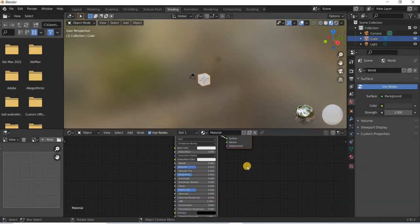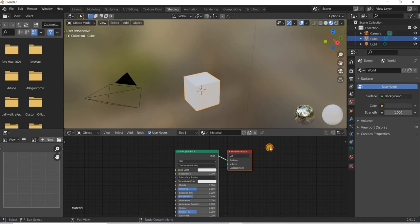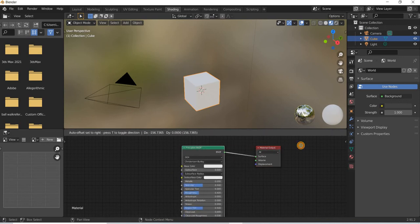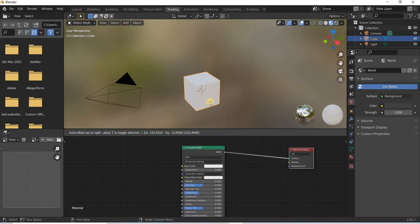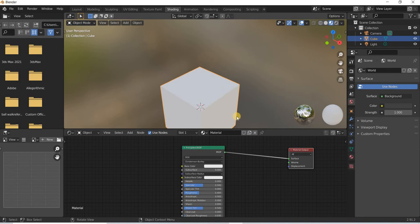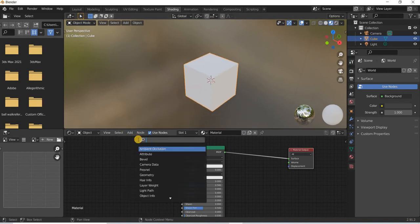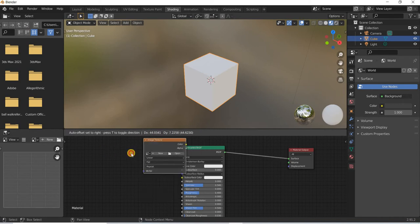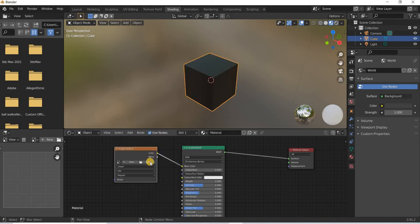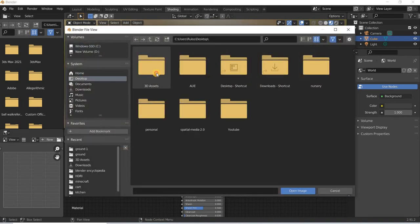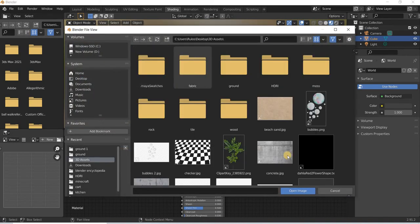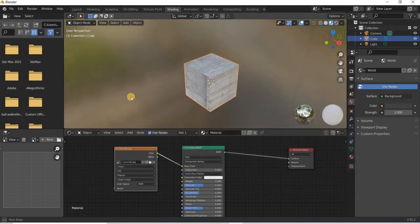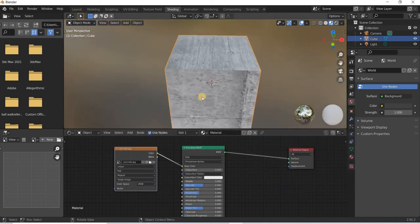If you go to the shading network, there is a default principle material assigned and now if you want to add a texture to this, we will have to create an image texture for example and we connect the color node to base color node and then we are going to open an image that you want to assign. I'll assign this concrete for example and now we have a concrete block.